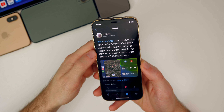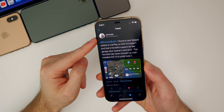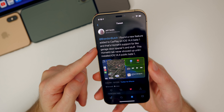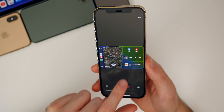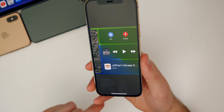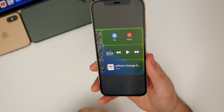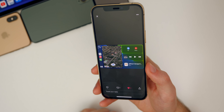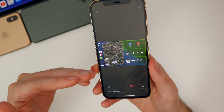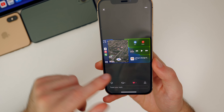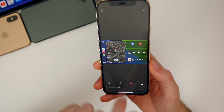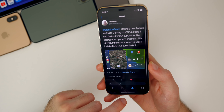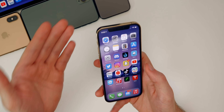Another potentially new feature in 14.4 comes from Jeff Smith on Twitter, who told me he found a new feature added to CarPlay — HomeKit support for garage openers and things like that. Looking at the bottom right, it looks like there's a new little section showing the garage door and whether it's open or closed. Apparently that was not in CarPlay before 14.4. I don't personally have CarPlay so I cannot test that, but that appears to be new in 14.4 beta one. Thanks to Jeff for sending that over — you guys can always tell me about new features and changes you find on Twitter and Discord.